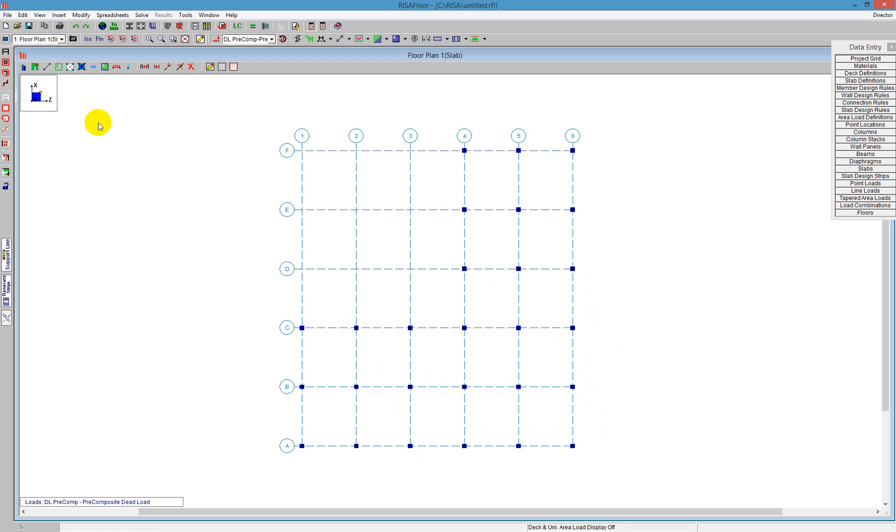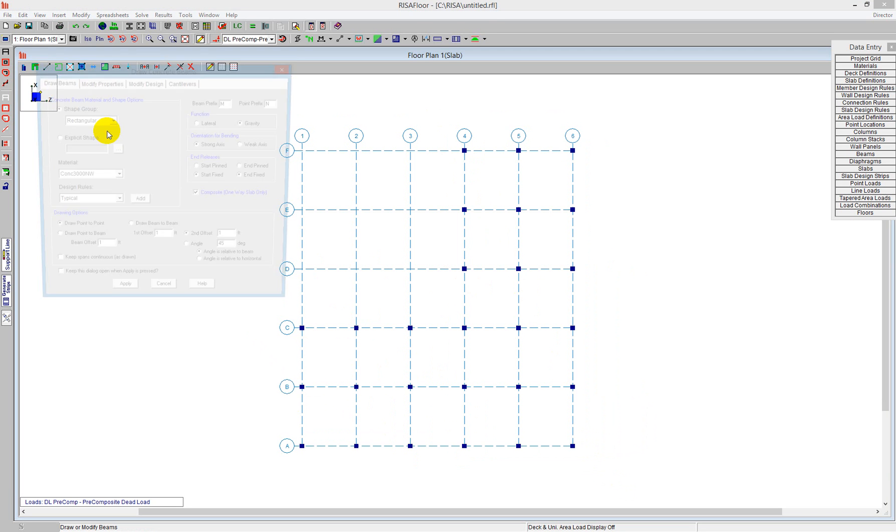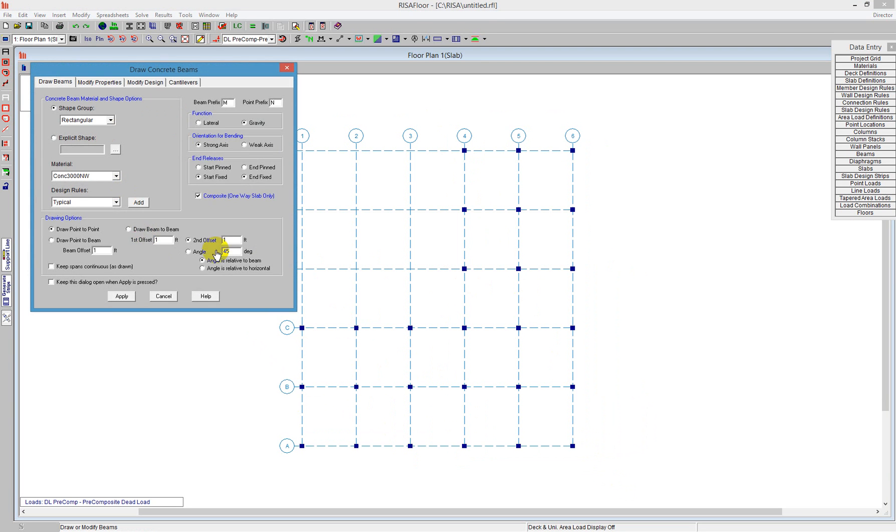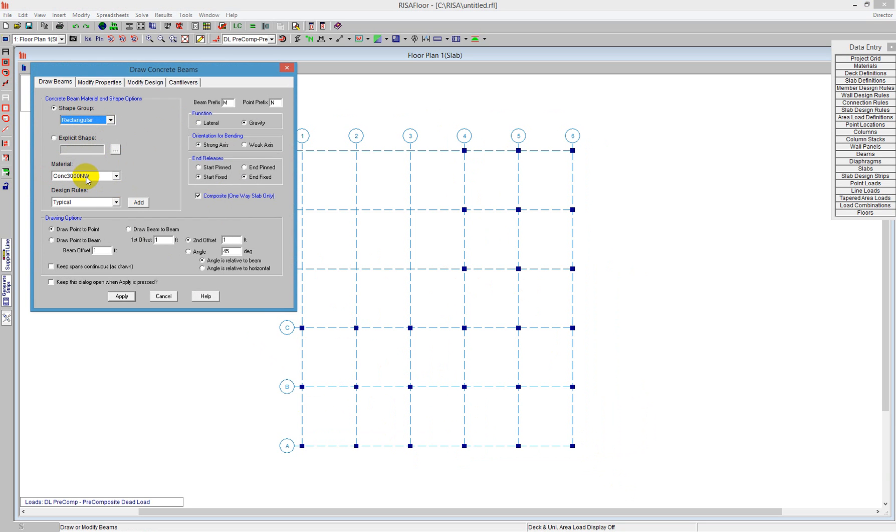Next step I'm going to do is draw some beams. So these beams here, in a one way slab, we're going to be using composite beams. And that's going to be a T shape or an L shape beam. Now I can tell the program here, rectangular shaped beam. I can use the same 3000 normal weight, and the design rule will be kept as typical.